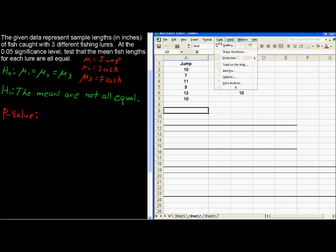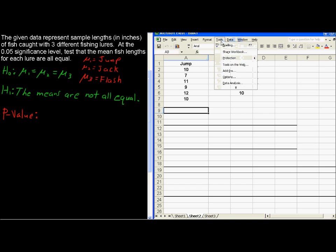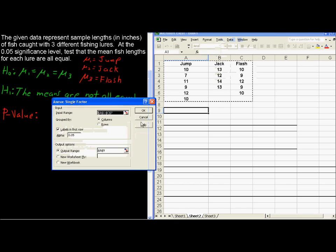First you want to go to Tools, Add-ins, make sure that you have the Analysis Tool Pack, and then Tools, Data Analysis. And we're going to be doing a single factor ANOVA. So we'll choose that, and I'm choosing all three.